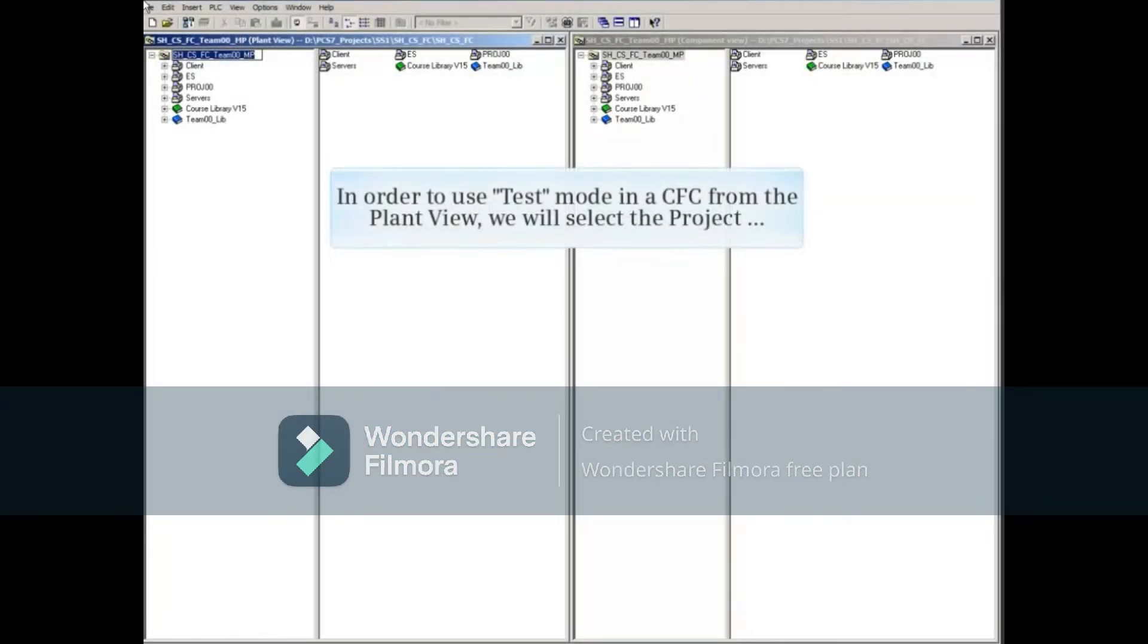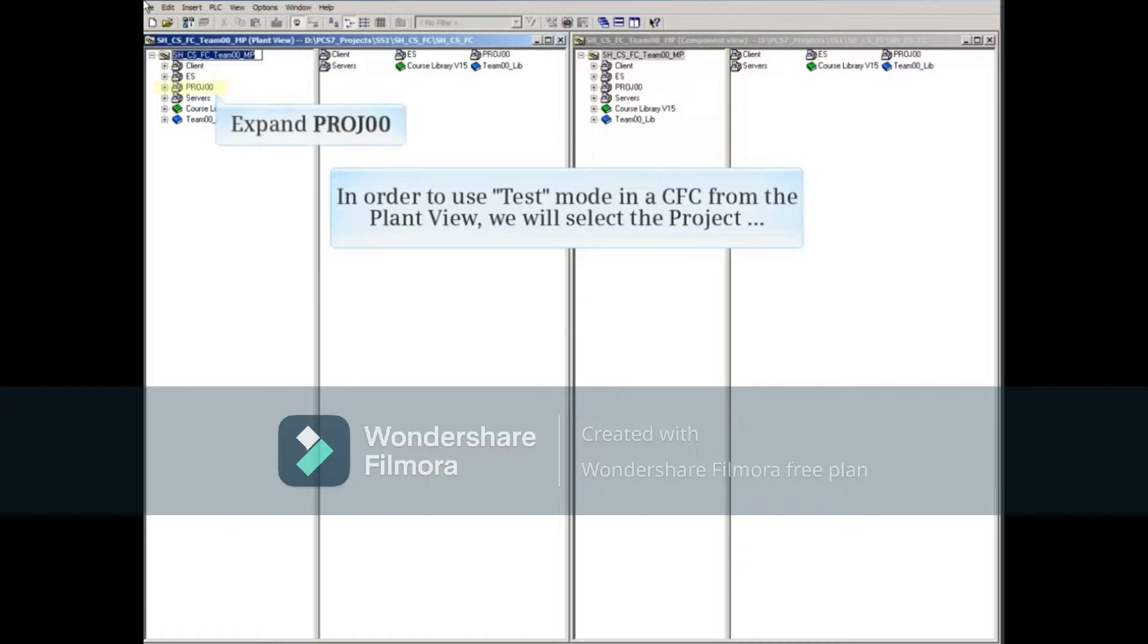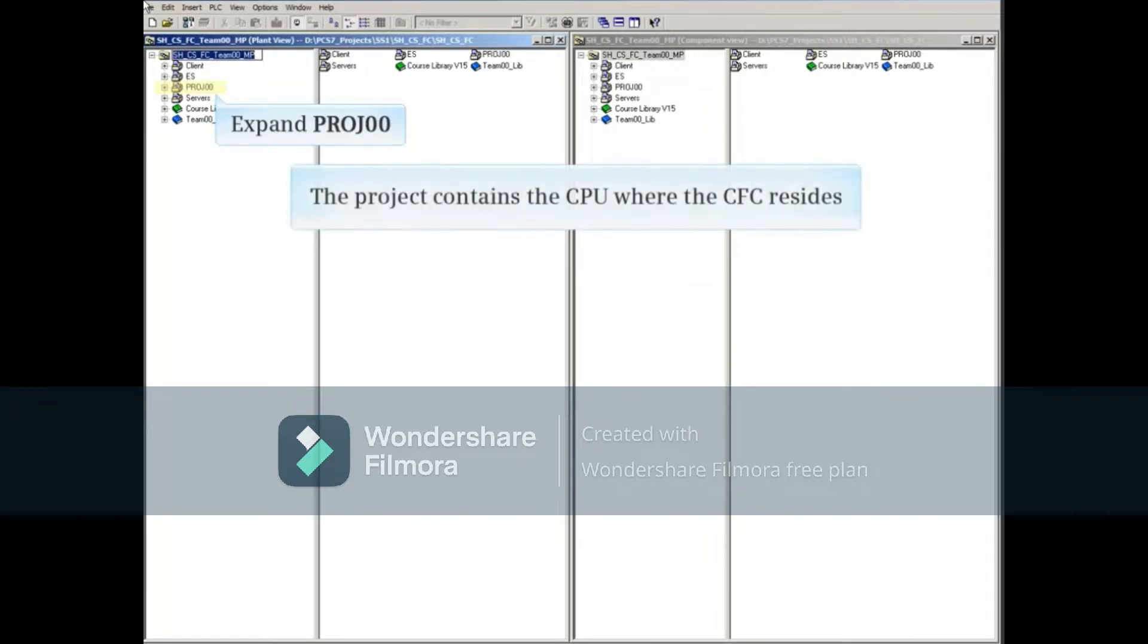In order to use test mode in a CFC from the plant view, we'll select the project called PROJ00 and expand it. The project contains the CPU where the CFC resides.